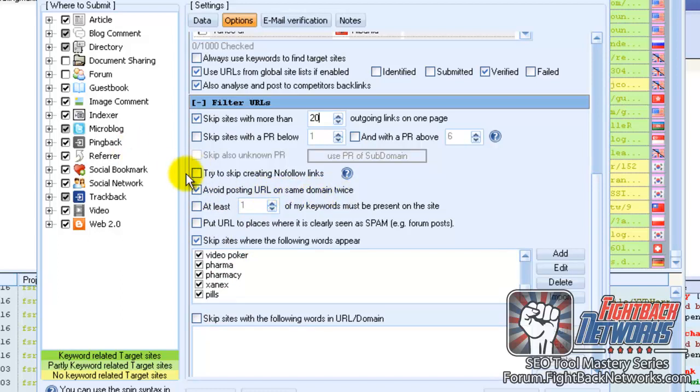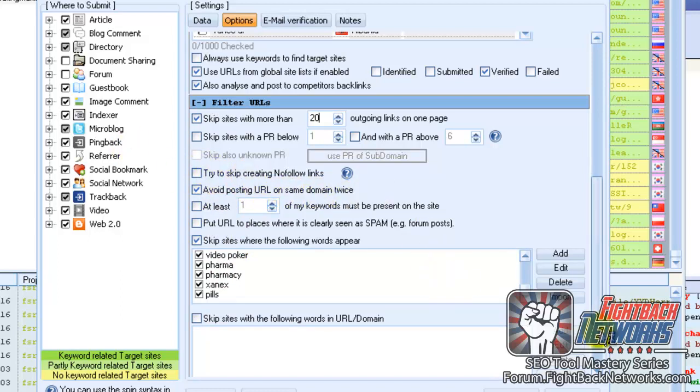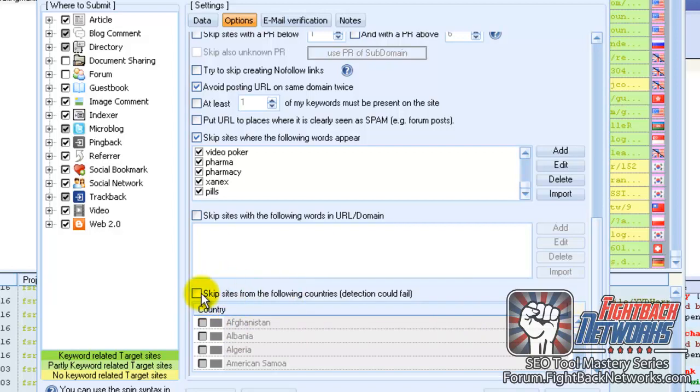You can also skip making nofollow links. In fact, you can even attempt to make your links all come from specific geographical locations. But this is subject to checking IPs and stuff, so it's not 100% accurate, but you can use that if you wish.